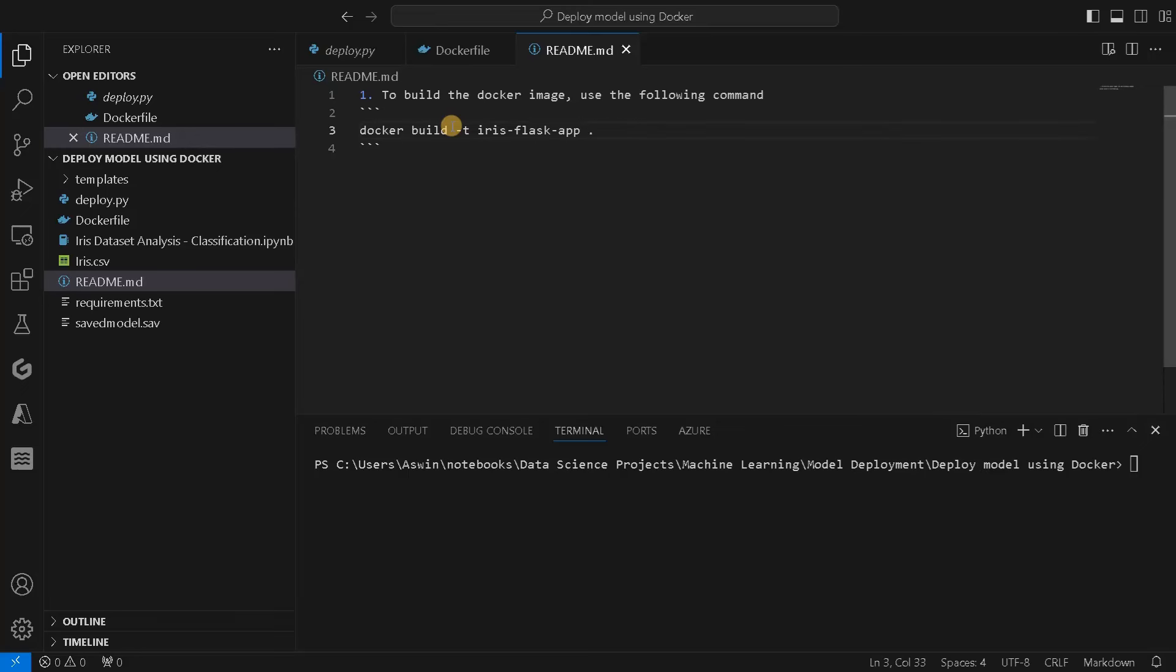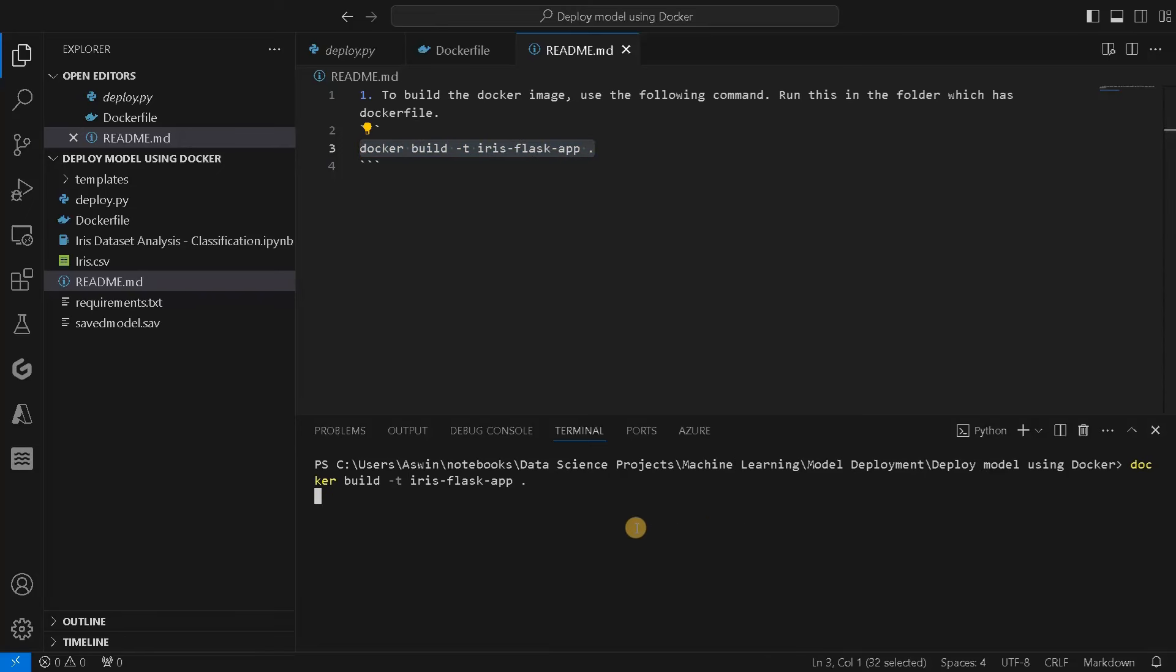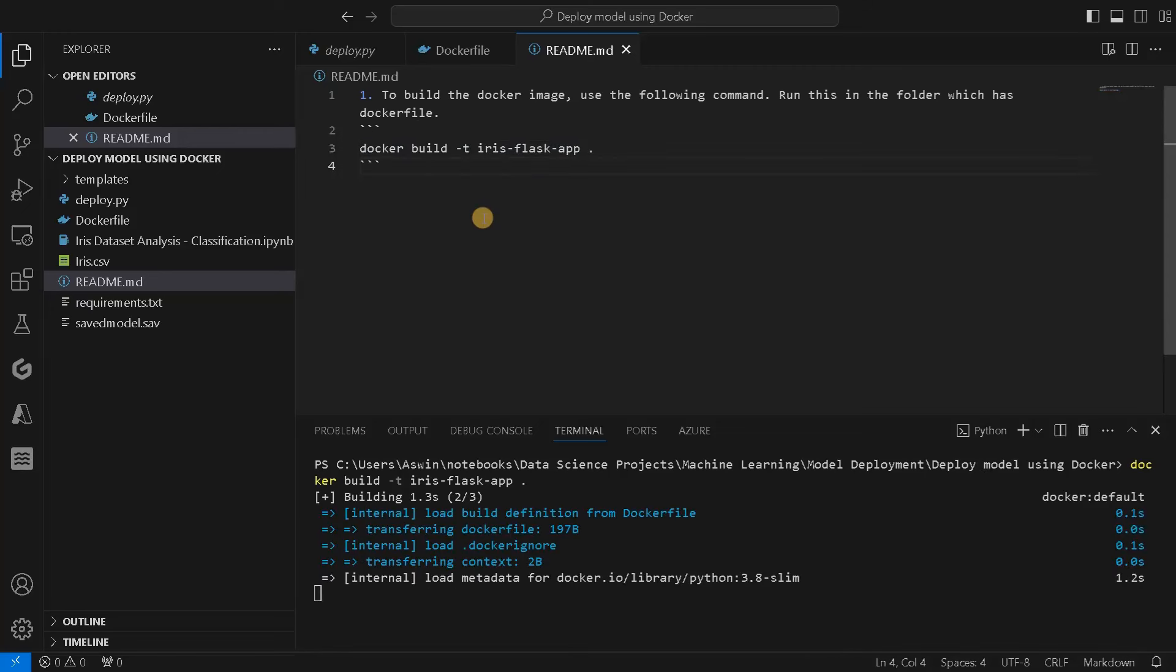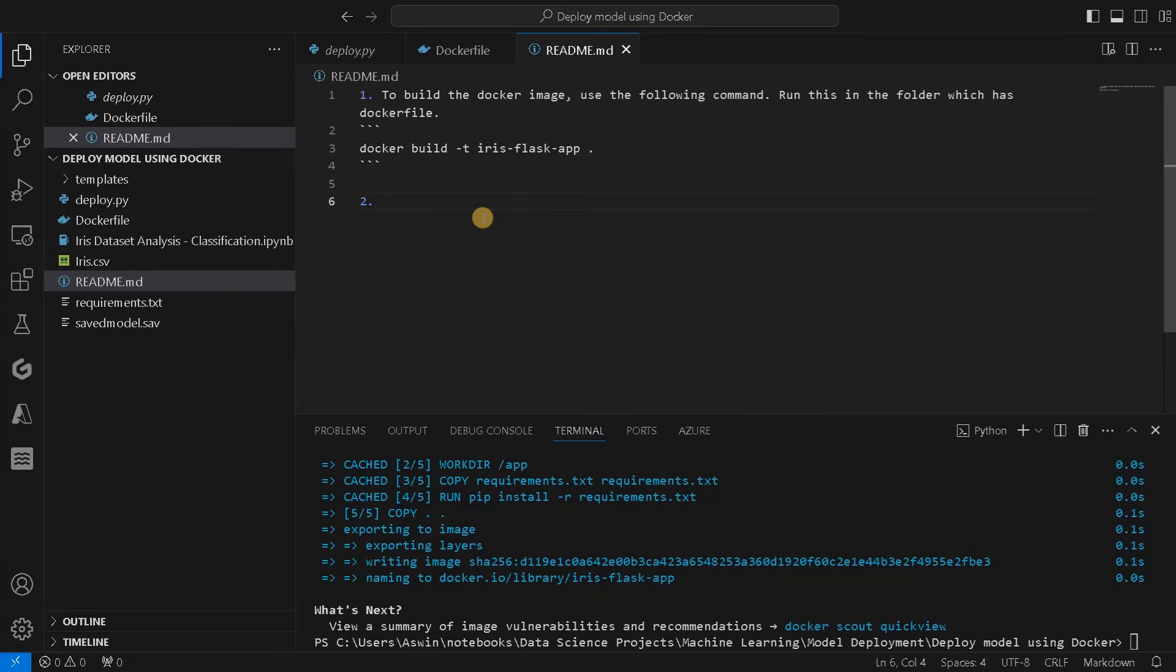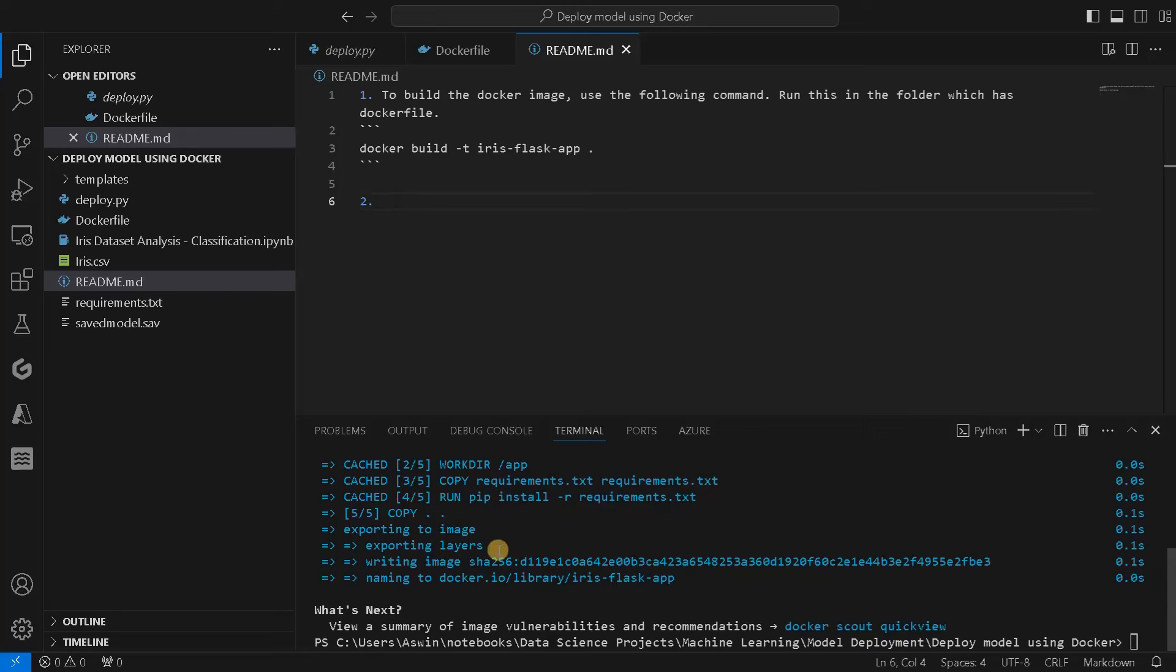Run this in the current directory, the folder which has the Dockerfile. Let's run this, copy, paste it. Now you can see it is building the Docker image for us. You can see it is executing the steps one by one, just copying and installing all the things. We already ran Docker Desktop in the backend.